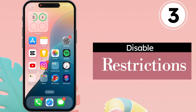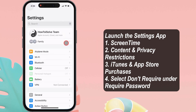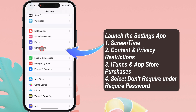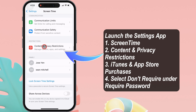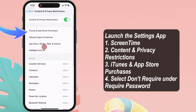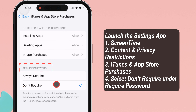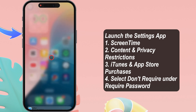Step 3: Disable Restrictions. Launch the Settings app on your iPhone. Swipe up and tap on Screen Time. Swipe up and tap on Content and Privacy Restrictions. Tap on the iTunes and App Store Purchases section. Under the Required Password section, make sure you have selected the 'Don't Require' option. If not, then pick it.